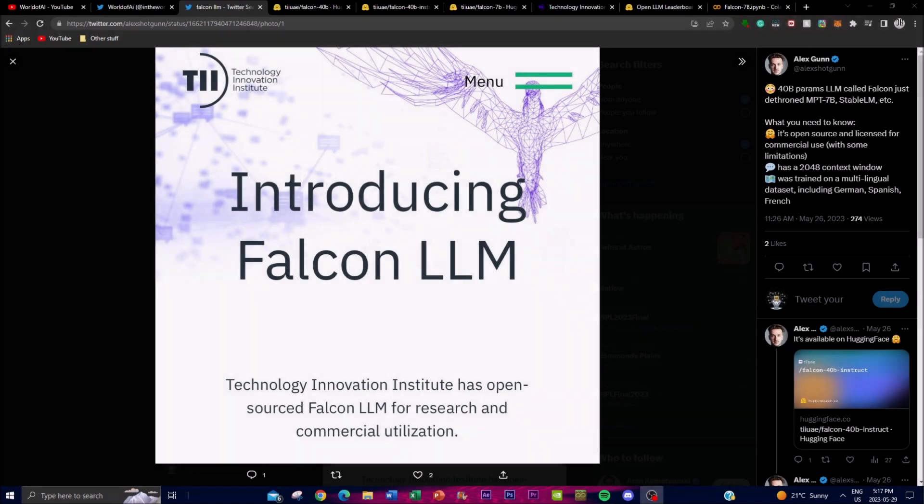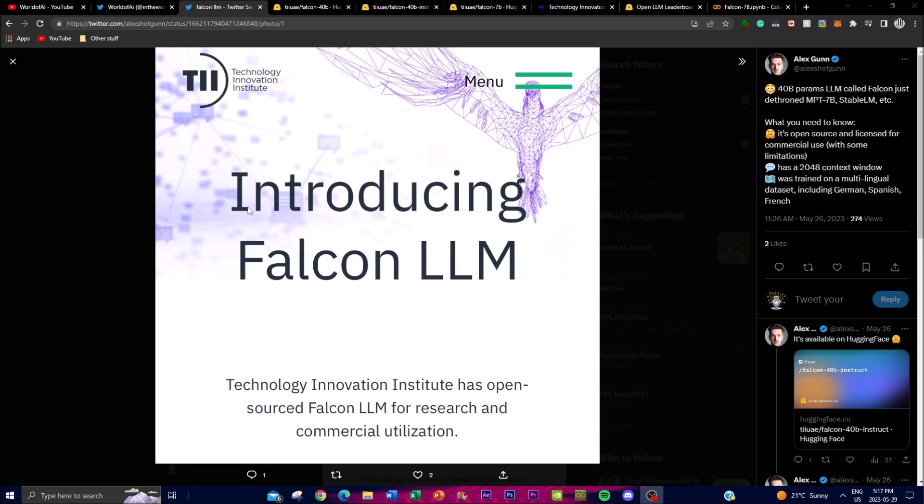Hey, what's up guys, welcome back to another YouTube video at The World of AI. In today's video, I'm highlighting Technology Innovation Institute releasing their own large language model called Falcon. Falcon is a 40 billion parameter decoder-only large language model developed by this institute as part of their Falcon series of models.